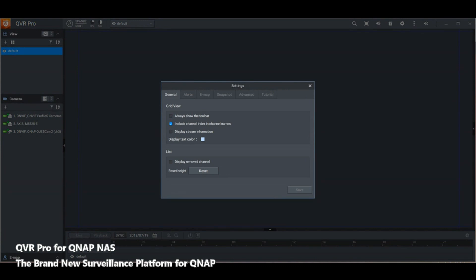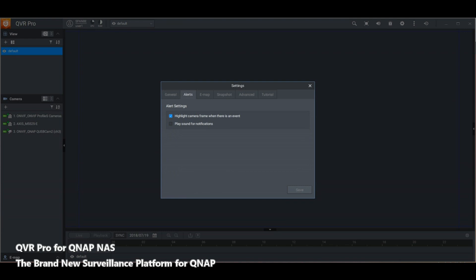These settings apply to the local client software more than the NAS itself. You can remove or add channels, have it running in the background on your PC, get general alerts, and make toolbar and bespoke changes to the user interface. The alerts section is where you set sounds and notifications, so if you enable these, notifications will trigger when camera alerts are detected.